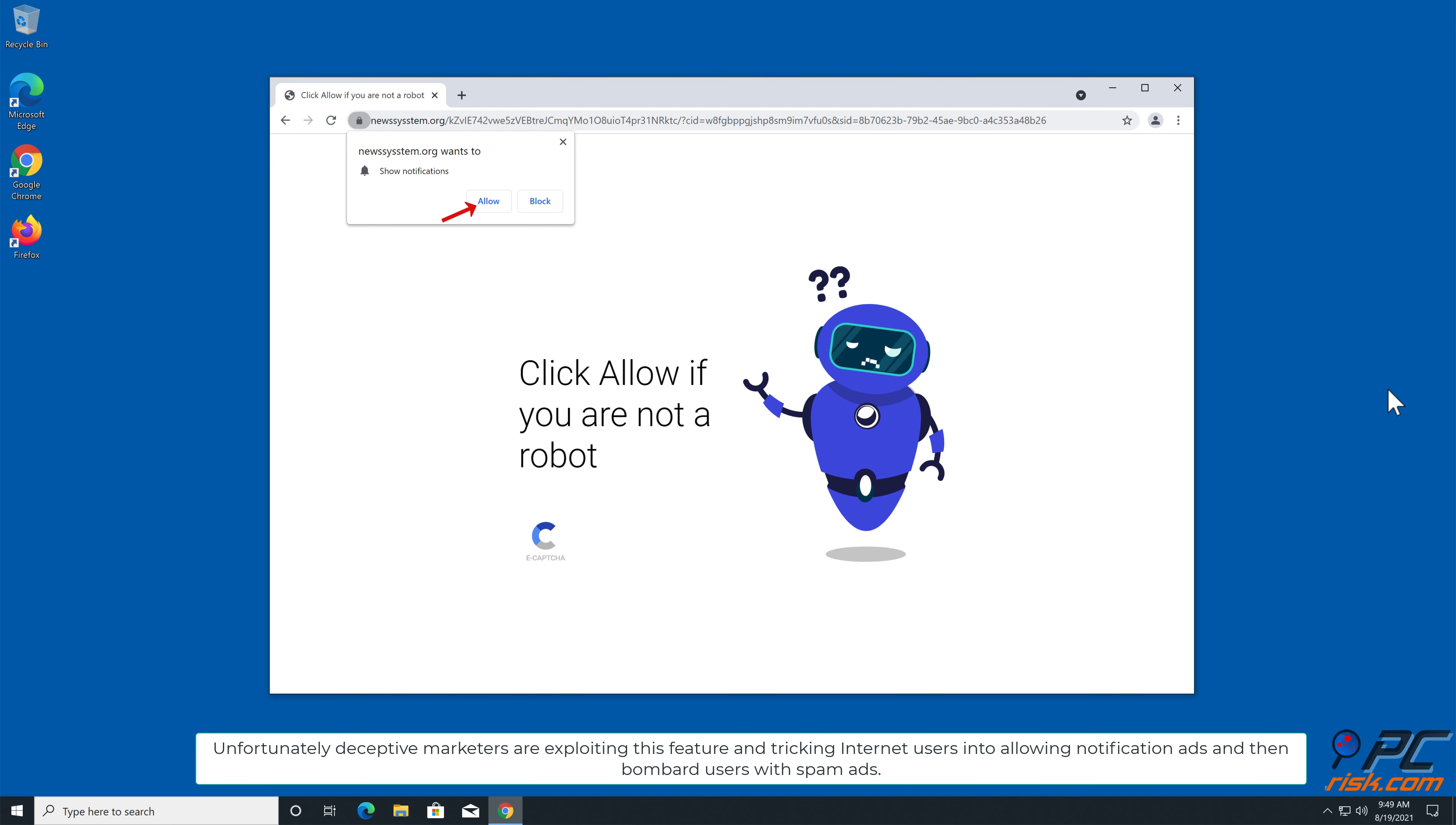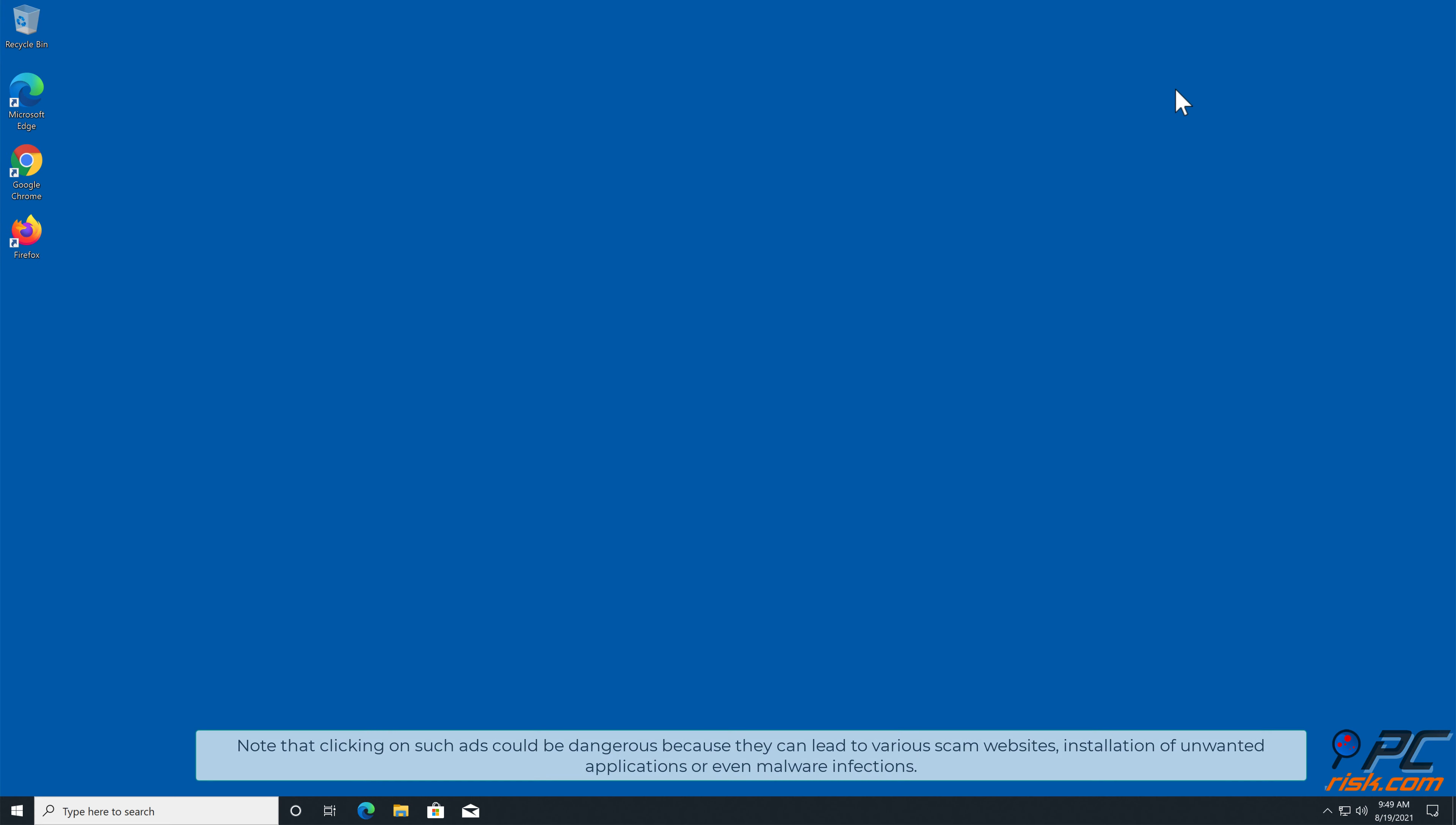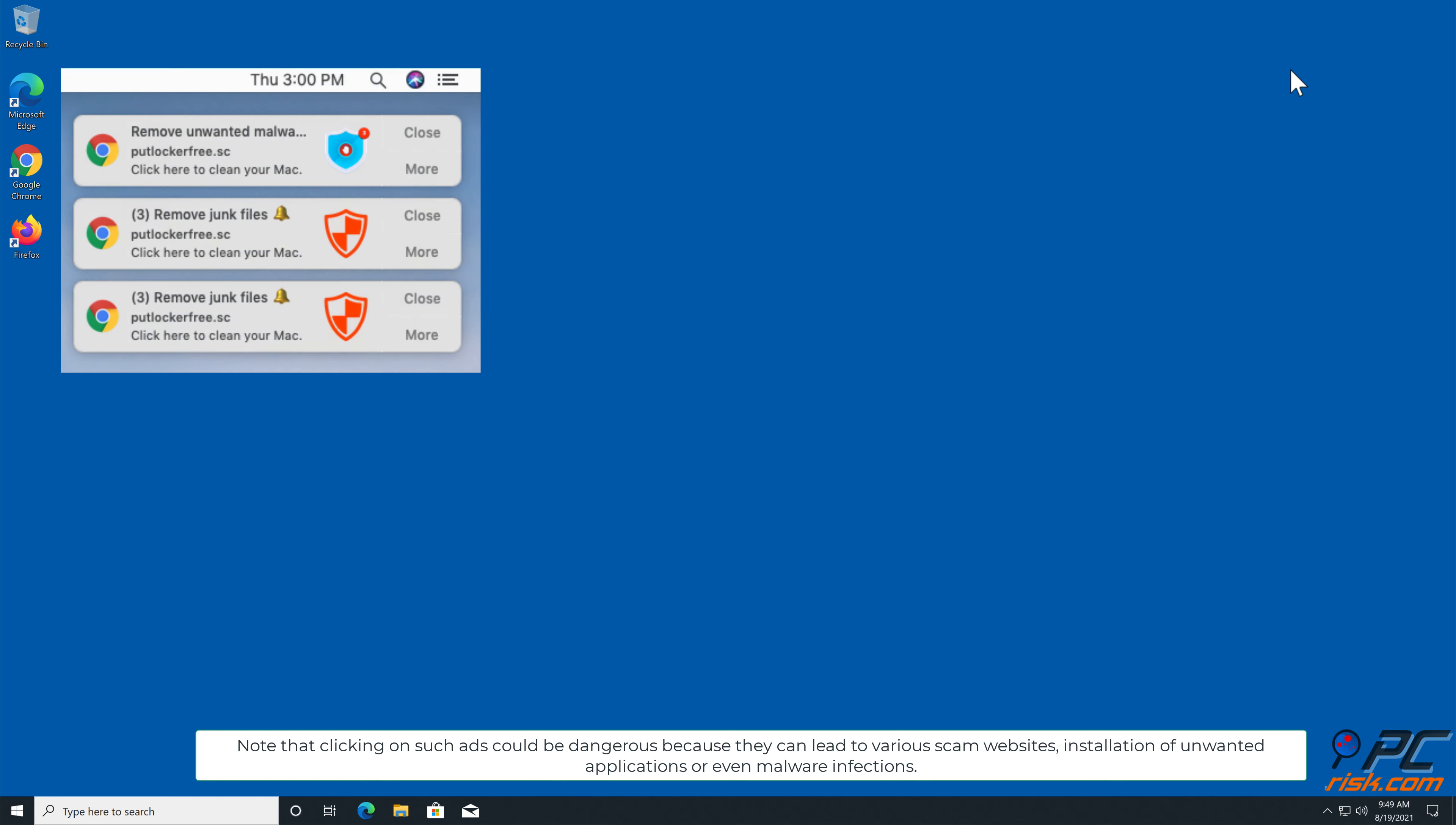For example, when you allow a legitimate news website to show you notifications, you will see breaking news stories in the lower right-hand corner of your screen. Unfortunately, deceptive marketers are exploiting this feature and tricking internet users into allowing notification ads and then bombard users with spam ads.